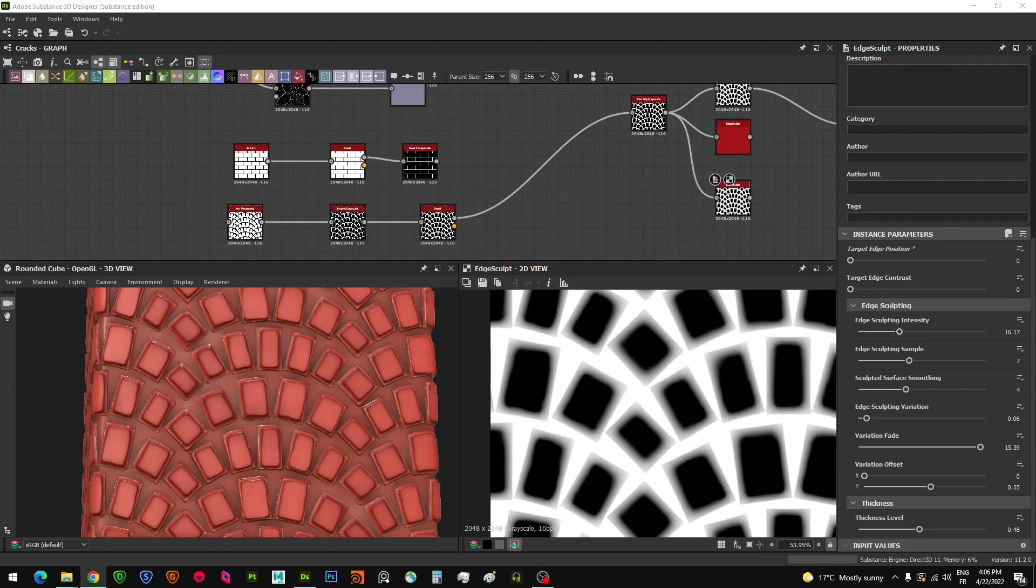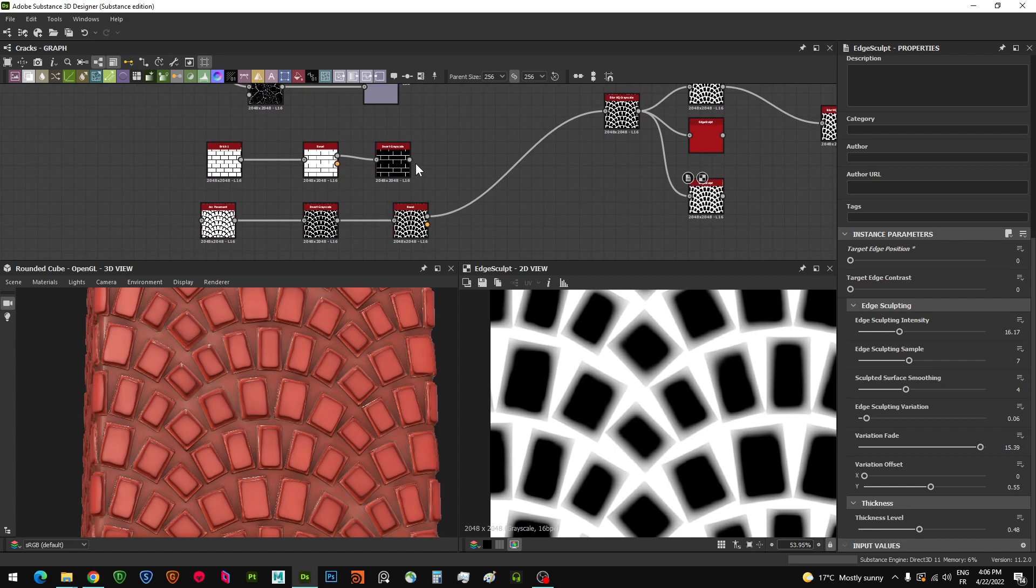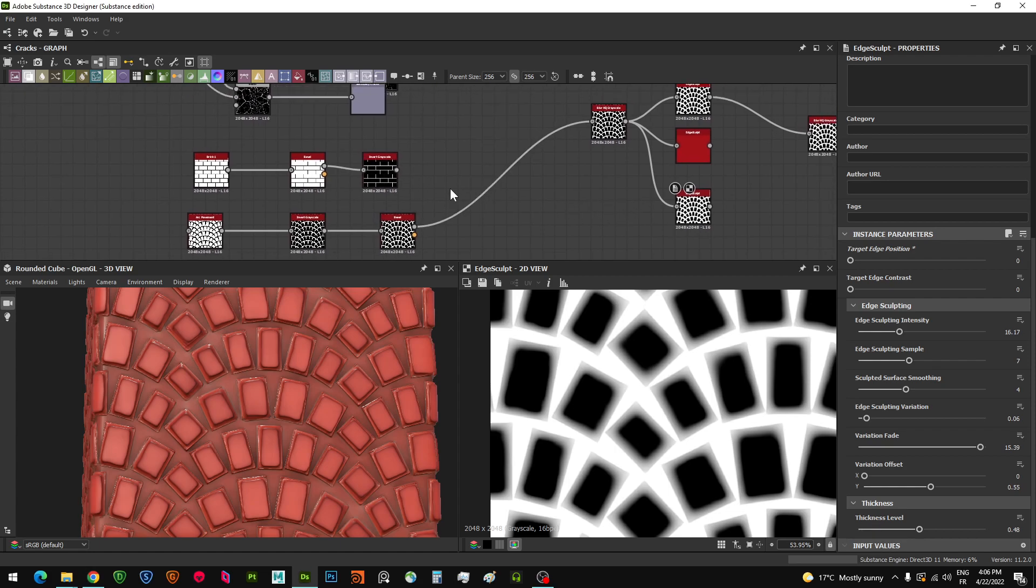Hello guys, welcome to this new tutorial. I'm going to show you a node that I've been working on called edge sculpt. This procedural node sculpts your edges and adds details to the edge of any sharp height information such as bricks, pavements, cracks, or anything similar. I'm going to quickly demonstrate what it does.